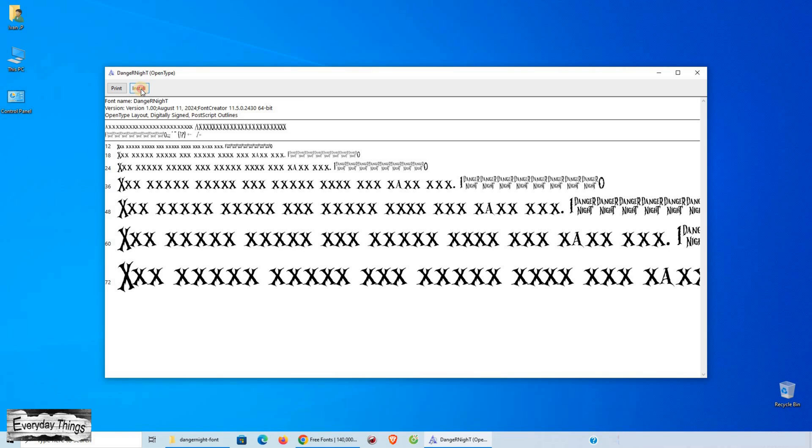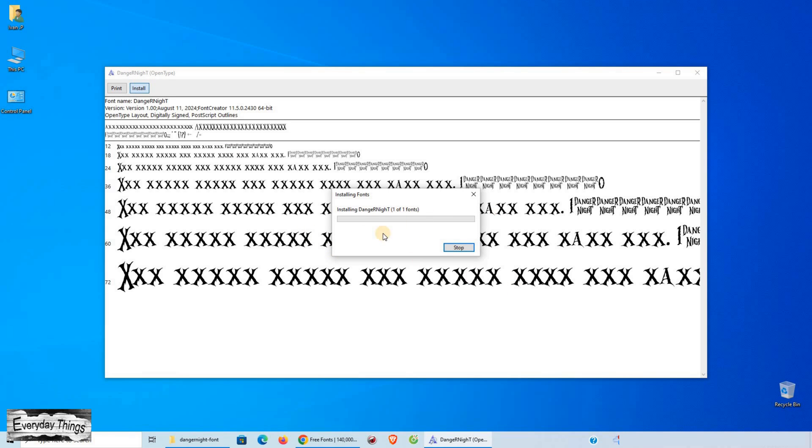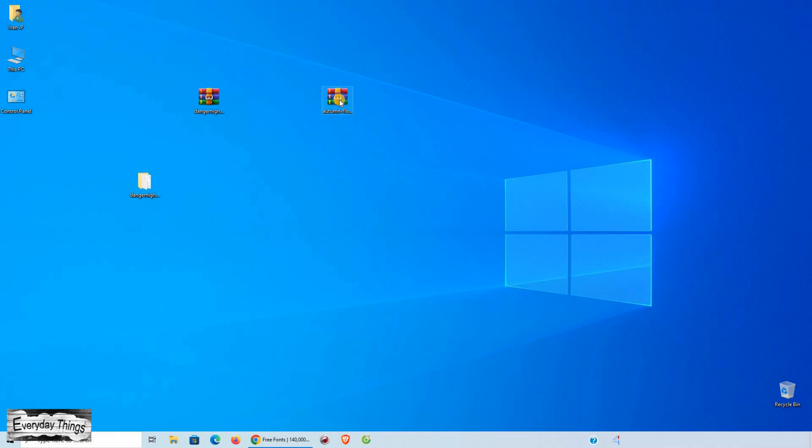Wait a few seconds, and that's it. The font is now installed and ready to use in apps like Word, Photoshop, or any other program that supports fonts.